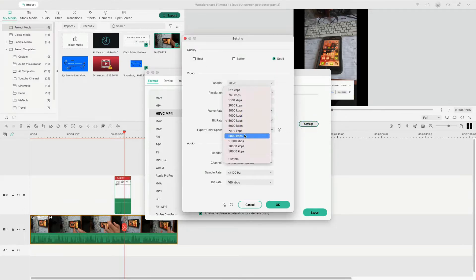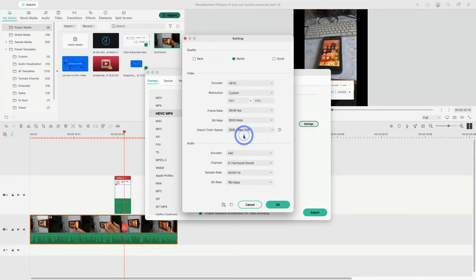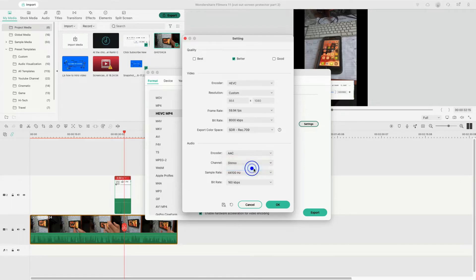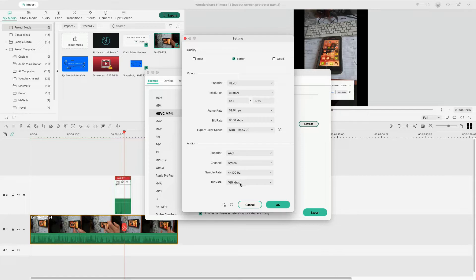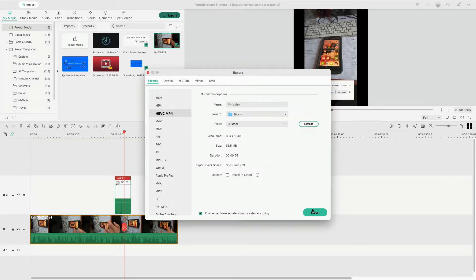And I like doing about 8,000 on the kbps, kilobytes per second. And I don't do the surround sound, I do stereo. I like the 164 kilobytes per second for the audio. And so basically this is what I set the export, and then boom, export the file.